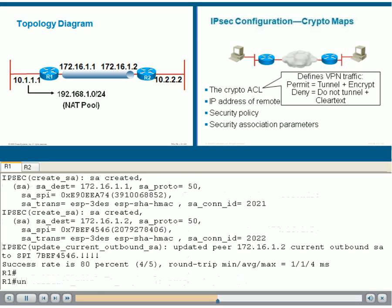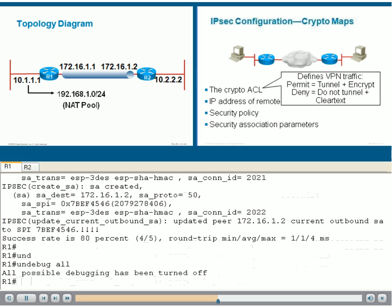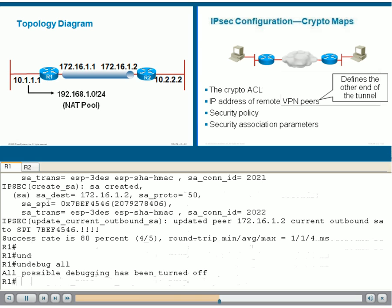We continue with the components of the crypto map. If you look at the top right panel, you will see the next one, which is the IP address of the remote VPN peer. This is also part of the crypto map, and it defines the other end of the tunnel. In the example of R1, it will be 172.16.1.2.